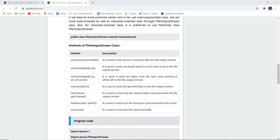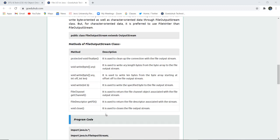It also has methods such as protected void finalize which is used to clean up the connection with the file output stream. Void write with byte array is used to write array.length bytes from the byte array to the file output stream. Similarly, there is FileChannel getChannel and FileDescriptor getFD as there is in the input file stream. And void close closes the file output stream.